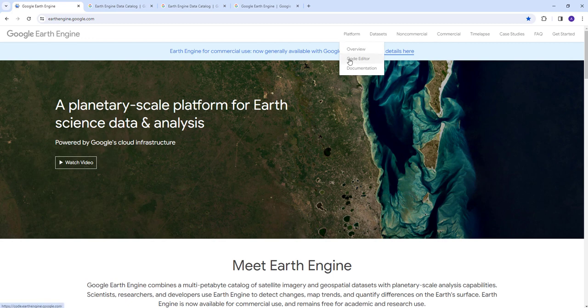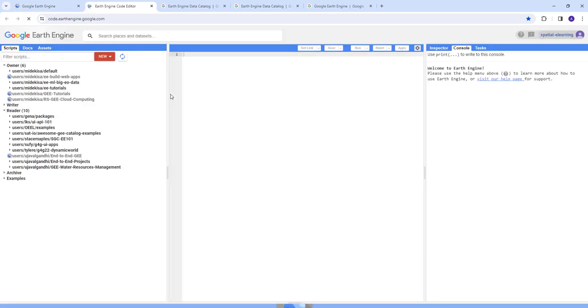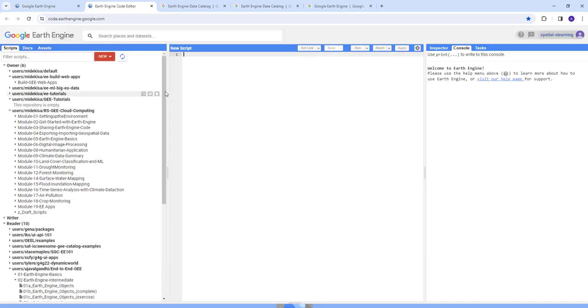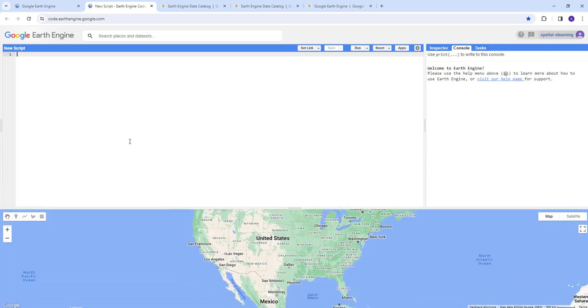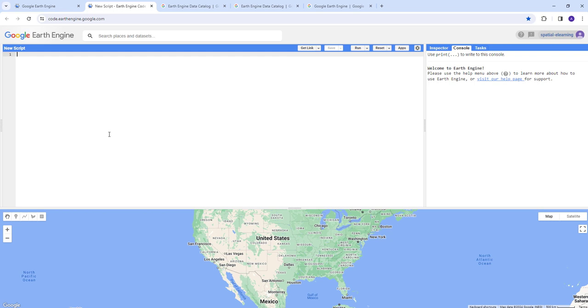The main part is the code editor. This is a playground where you can run your JavaScript code and run your analysis or import remote sensing data, Landsat data, or land cover data by writing your JavaScript code to communicate with the Google Earth Engine API - Application Programming Interface. You can import data, run analysis, and export data.